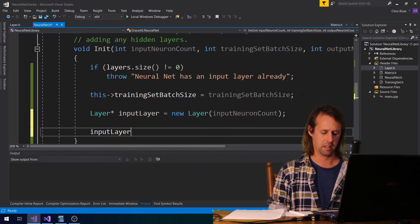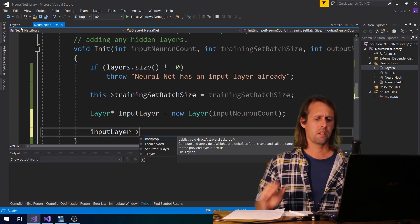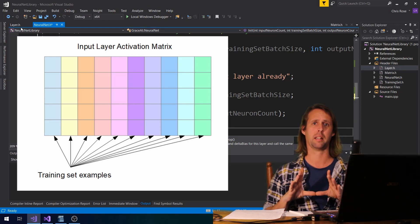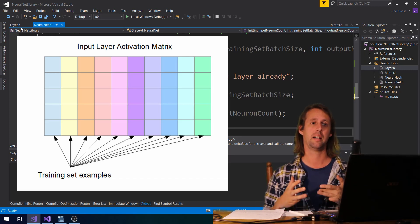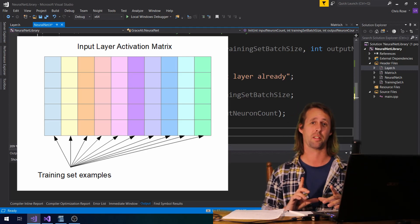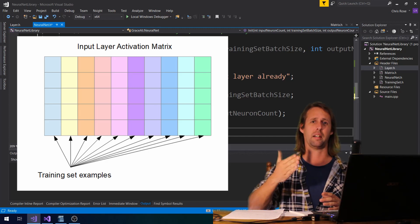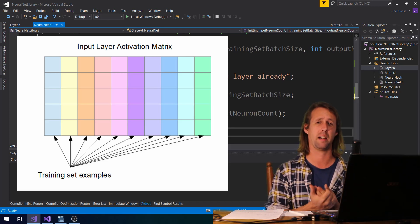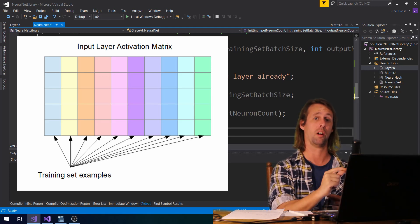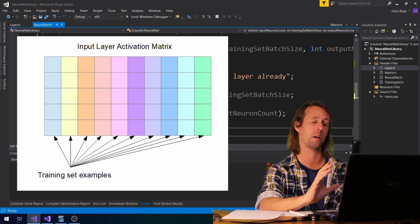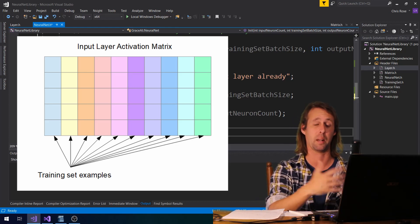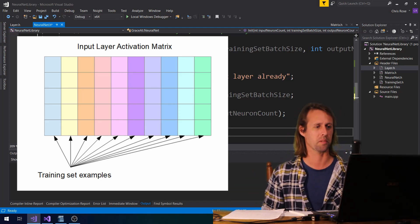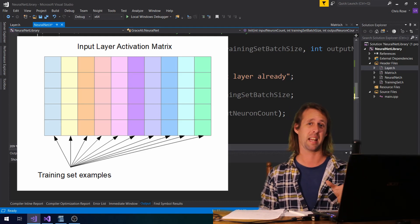The next thing that we've got to do is set the activations. The activations of the input layer is really a collection of columns, and each column is a different example from the training set. Say we've got ten examples in our batch — each example is going to take up a single column of the activations of the input layer. In this way we can put in multiple examples from our training set at once, and feed forward all of them together simultaneously, really quickly. We can also back prop with ten examples at once. The trouble is that we only need to set the input layer's activation matrix.